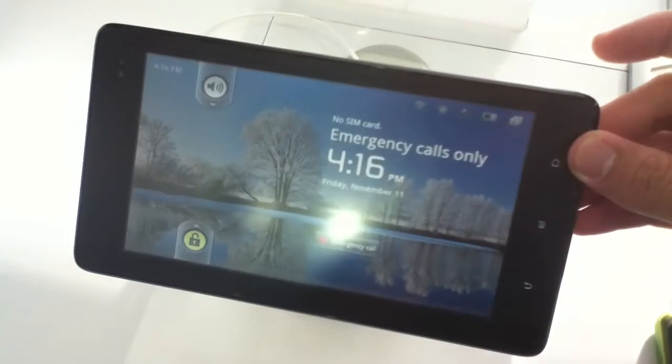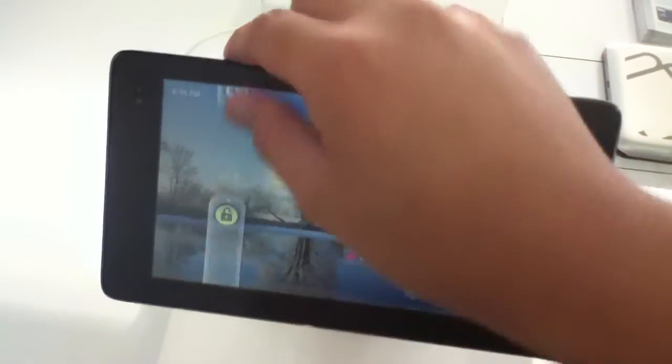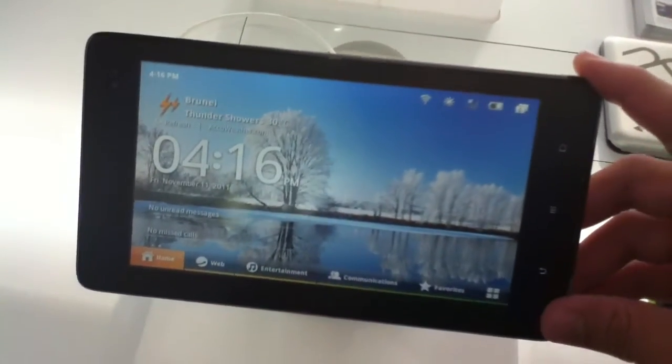Hey guys, I'm here at 1010 to take a look at this, the Huawei S7 Slim. An updated version of the Huawei S7.